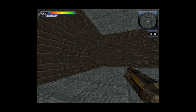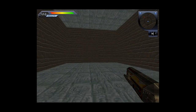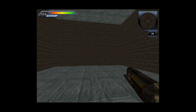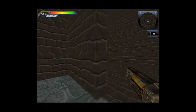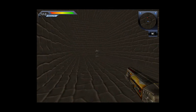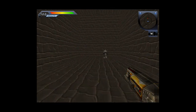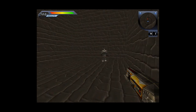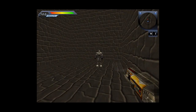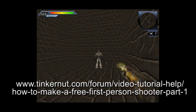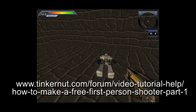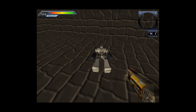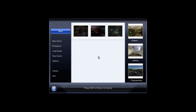In my next video we'll go over more detailed level design, lighting, adding a level escape, pawn creation, and packaging it for distribution. For links to game resources, examples, helpful websites, and discussions on the topic, visit my dedicated forum topic regarding this video.